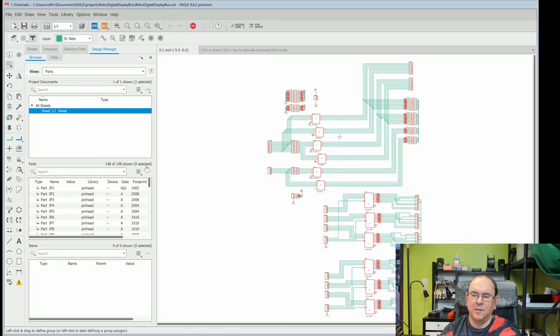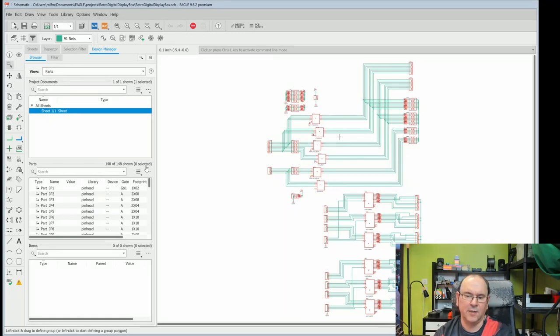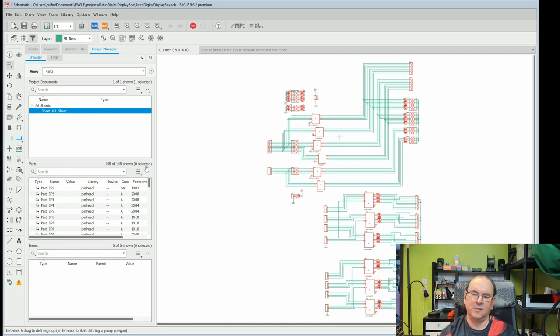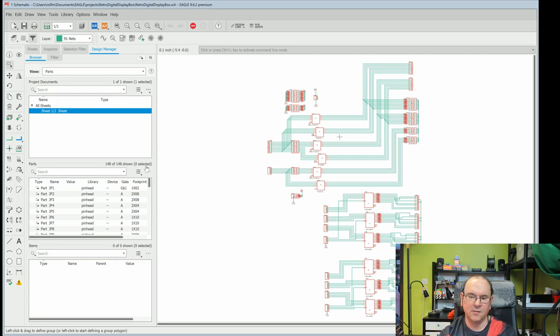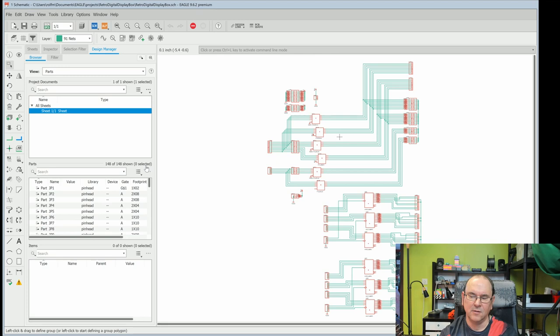So anyway, here's the basic schematic. As I said, if I build it with this schematic that will be supported by the Arduino Mega will do part of the logic.